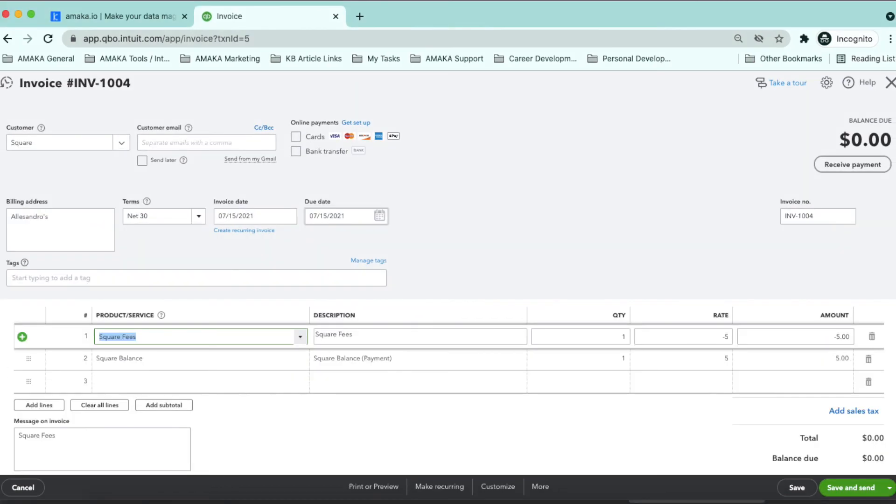And here is how the Square fees are entered in QuickBooks Online journaled to the expense account from the Square balance.